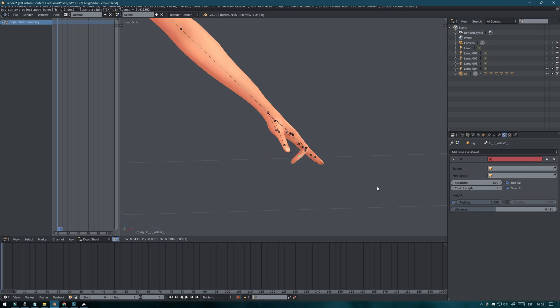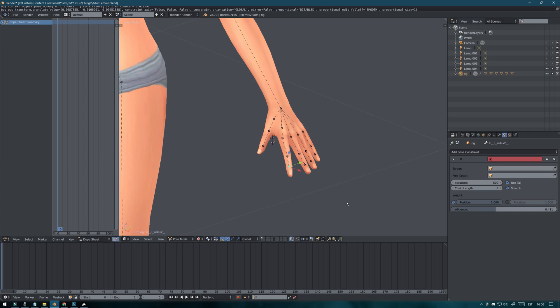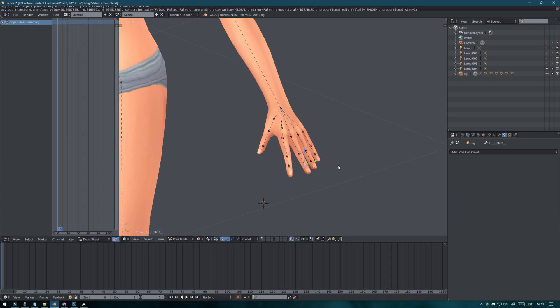And do the same thing on all the fingers. And that's how you do it.